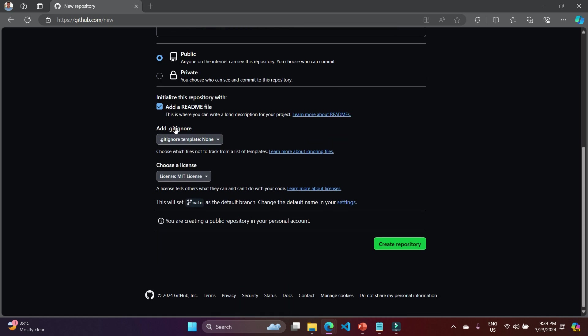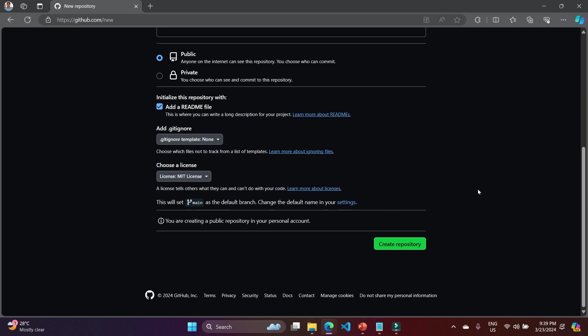So I am opting for this new repository, not using any template, giving it a name, making it public, adding a README file, not focusing on gitignore for now, and choosing the MIT license. You will also see this will set 'main' as the default branch. In older versions 'master' was the default branch. In the latest version 'main' is the default. There is no difference in functionality — it is just the name.